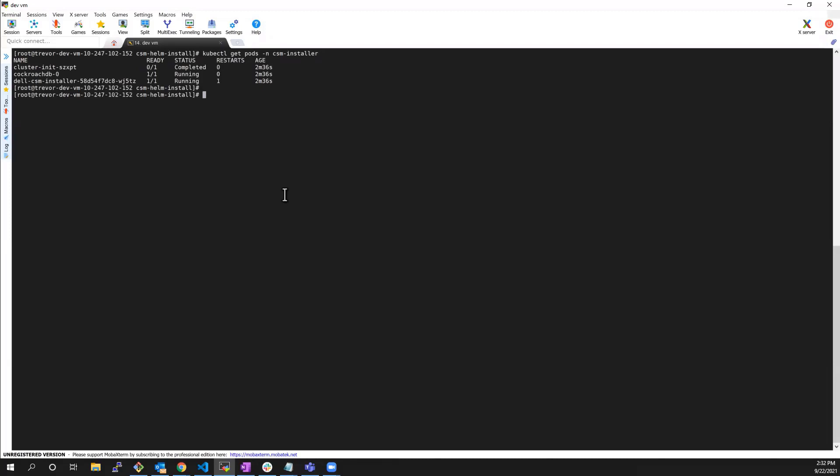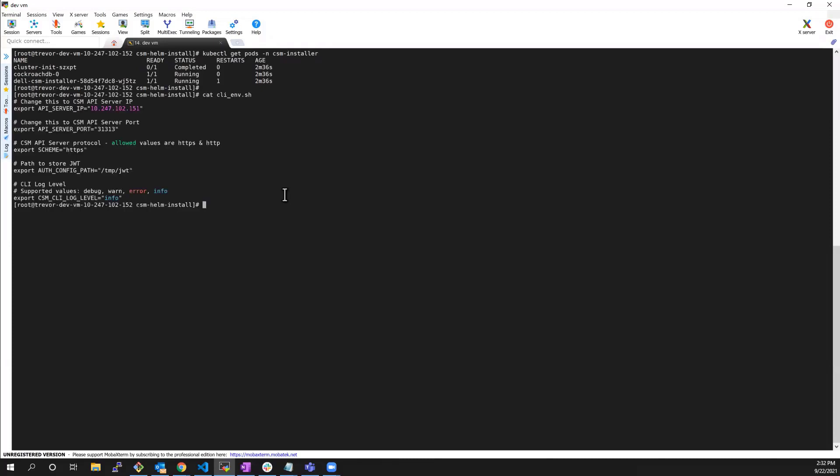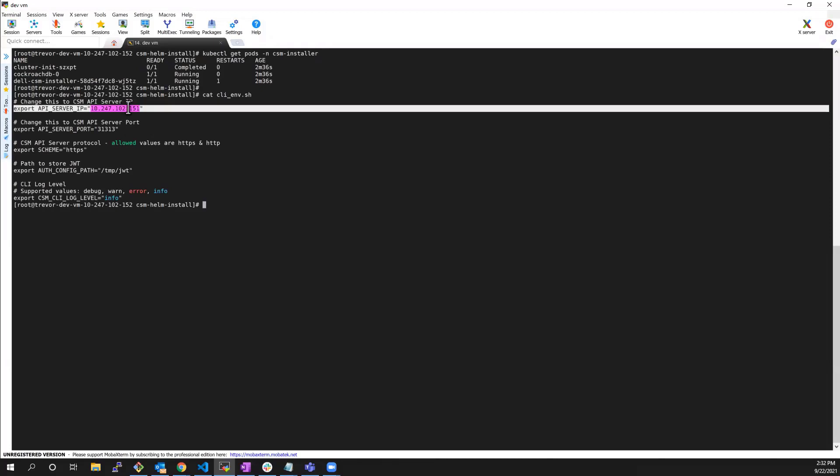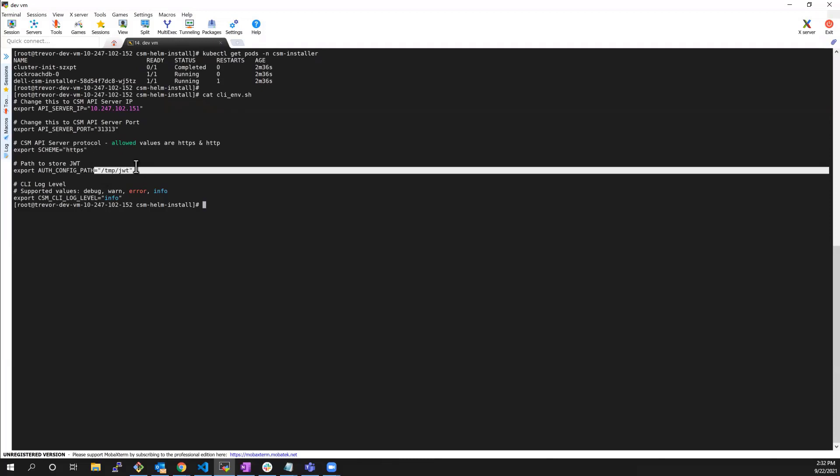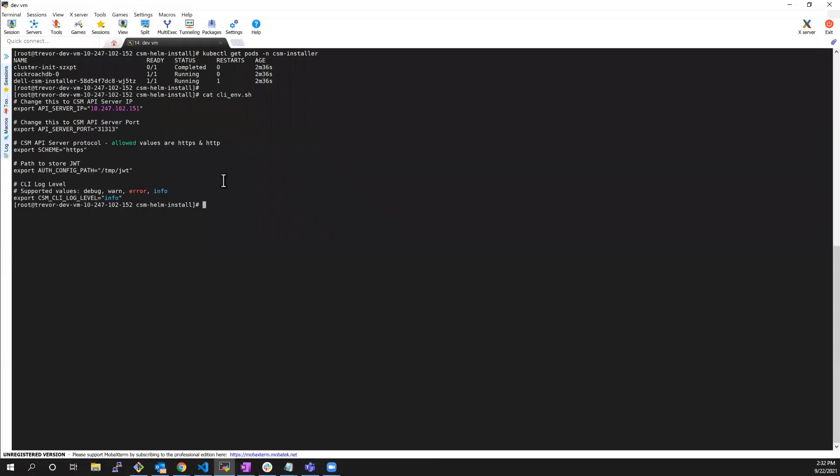The first step is setting the environment variable for the driver. The API service IP is pointing to my Kubernetes master node. Here, we can choose whether we want to use HTTP or HTTPS protocol for the API. Here, we specify the JWT path to store the JWT token. And next, we can change the log level for the installer.